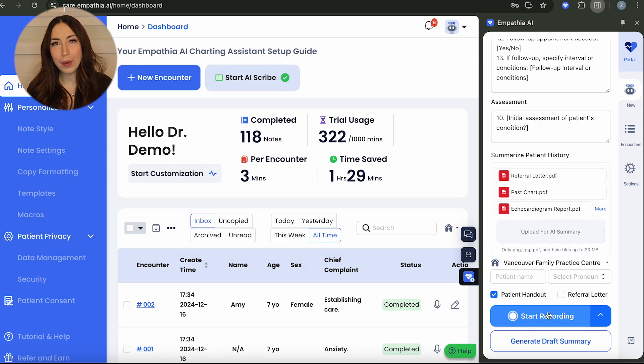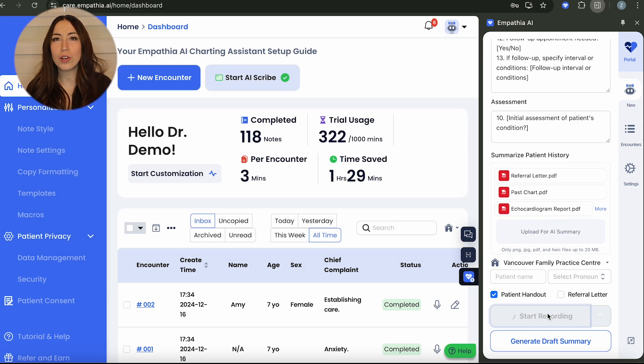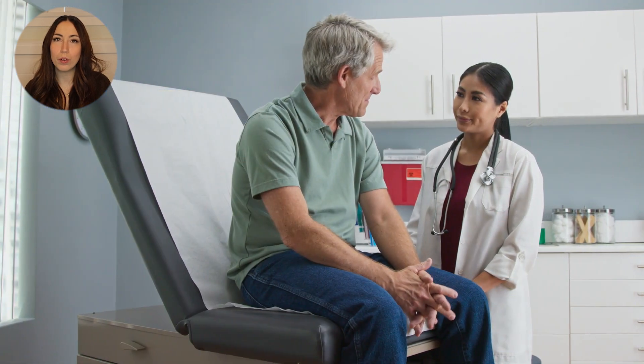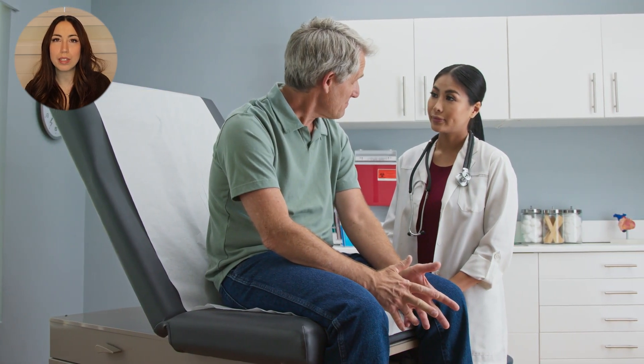When you're ready, click Start Recording. Engage with your patient as you normally would, and Emma will work seamlessly in the background to record and process your conversation.